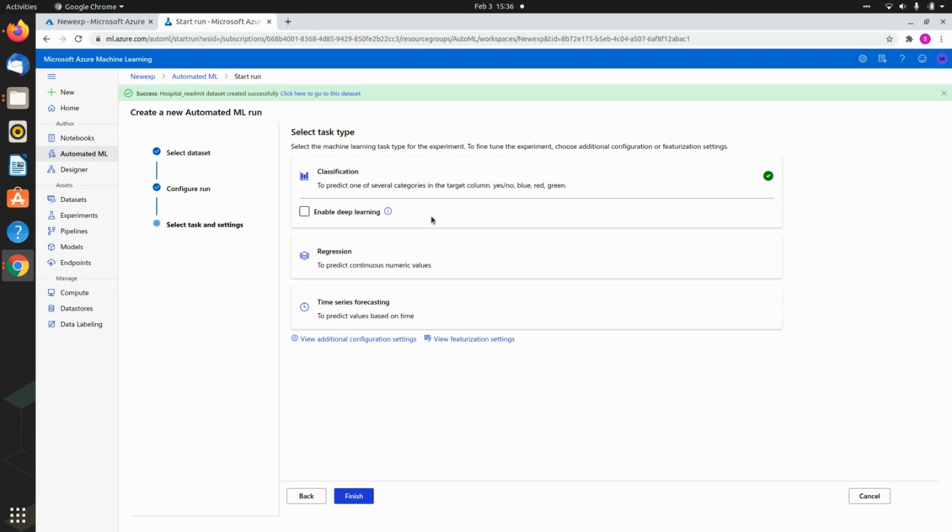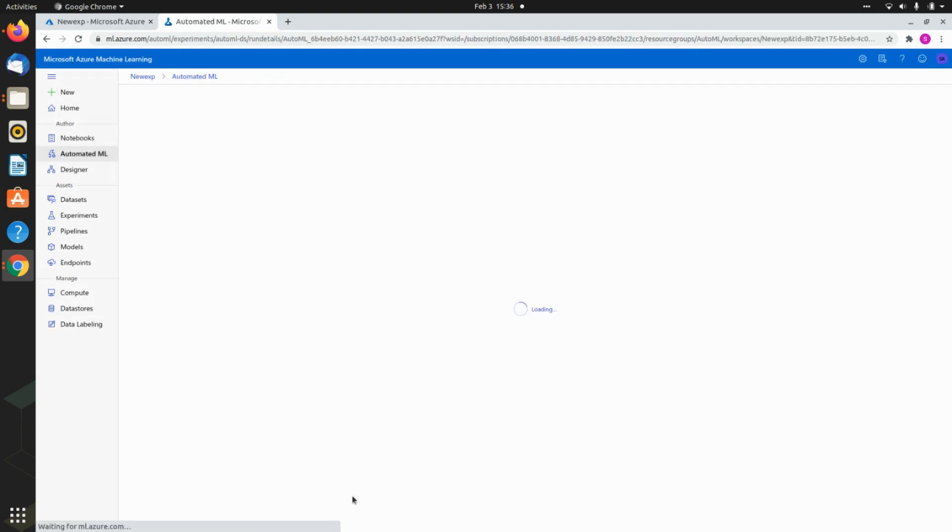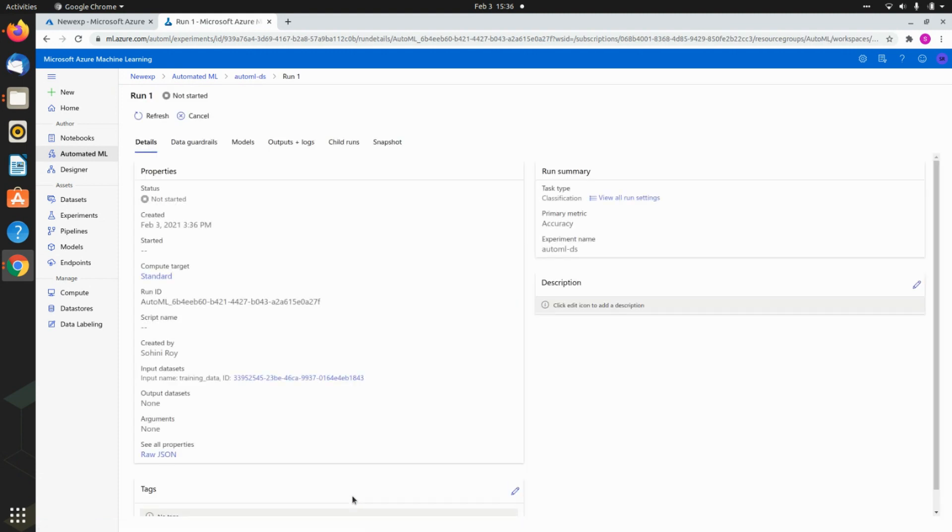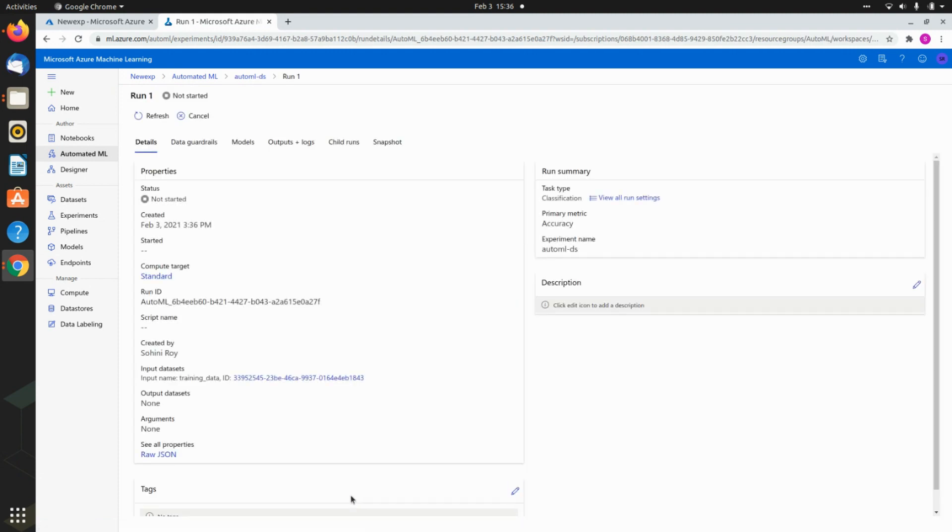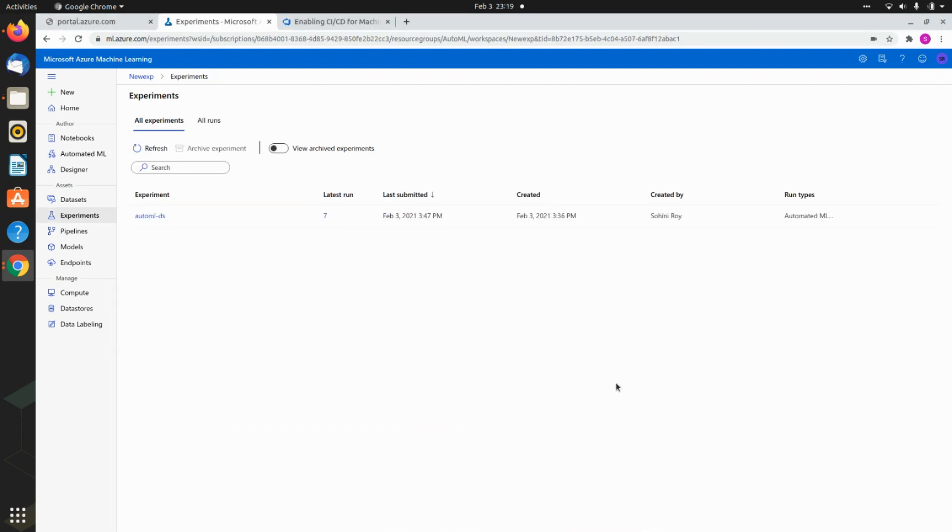You need to mention what kind of task are you trying to do. Is this regression, time series, or classification? For classification you can also enable if you require deep learning or not. Ideally in this case it's just data science, we do not have deep learning. I hit finish. This will take some time in order to come up with this run. This is what you will see once you have initiated everything, and this is the page that will keep updating itself.